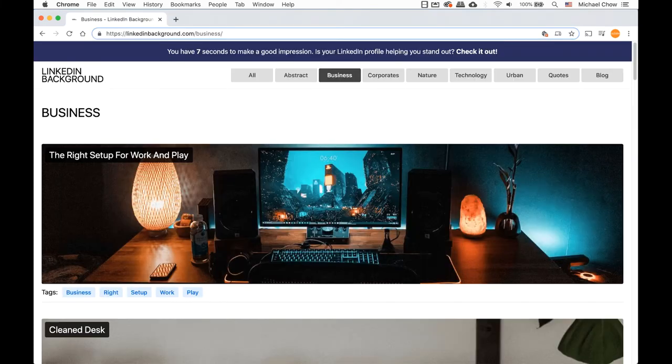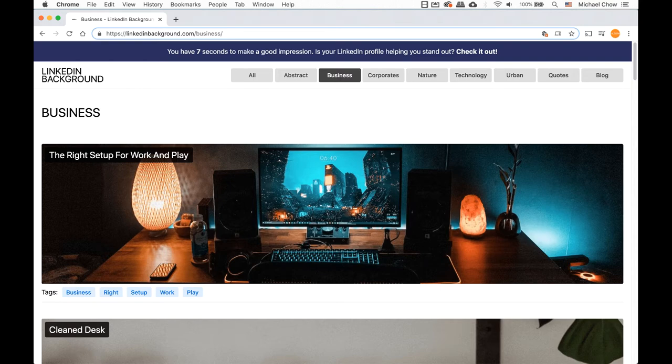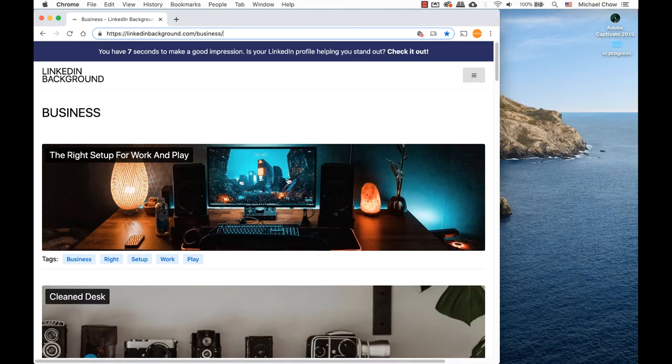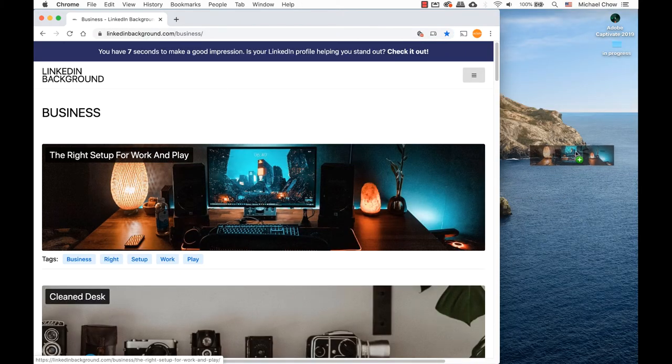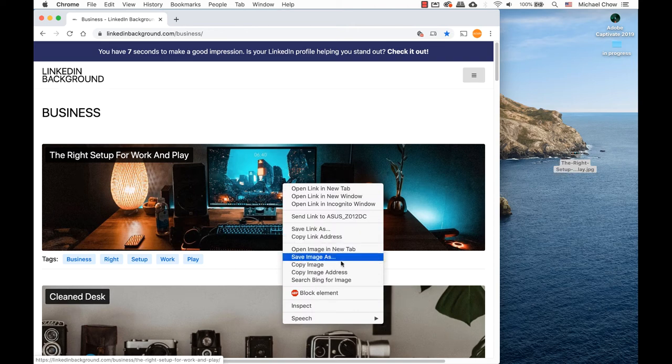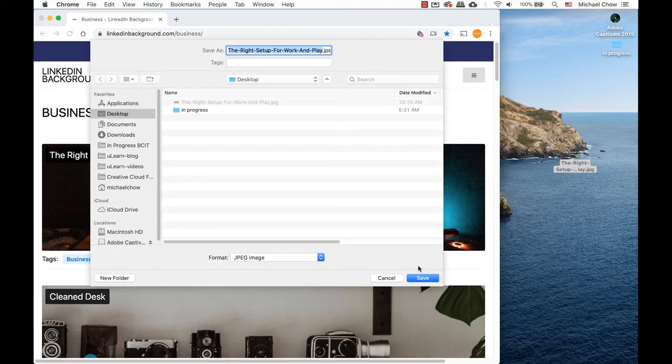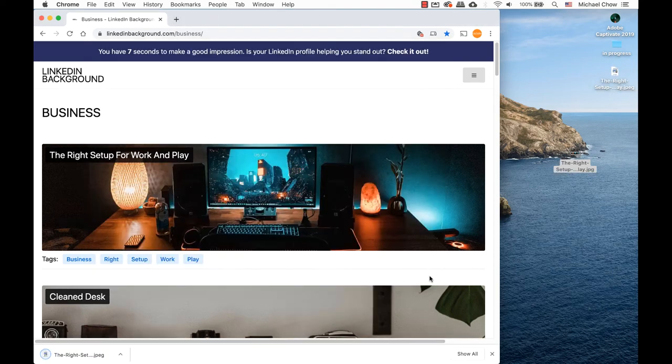To keep this short, we will upload a simple image. I'm going to use LinkedIn Backgrounds. I have an image that I like. There are two ways you can get this image: you can click and drag the image to your desktop, or right-click on your mouse and select save image as.